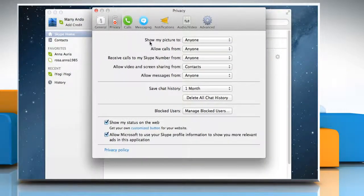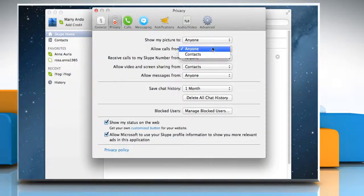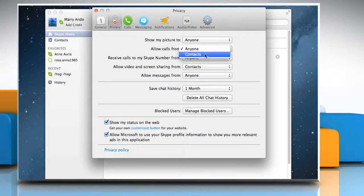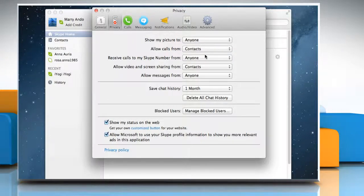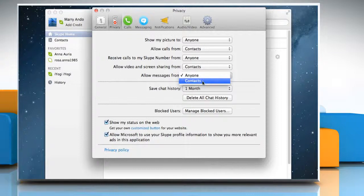In the section Allow Calls From, select Contacts. In the section Allow Messages From, select Contacts.